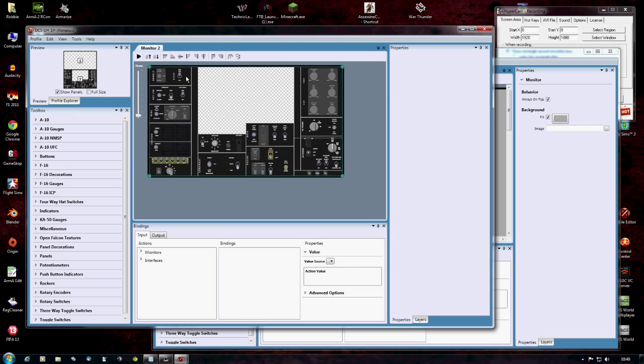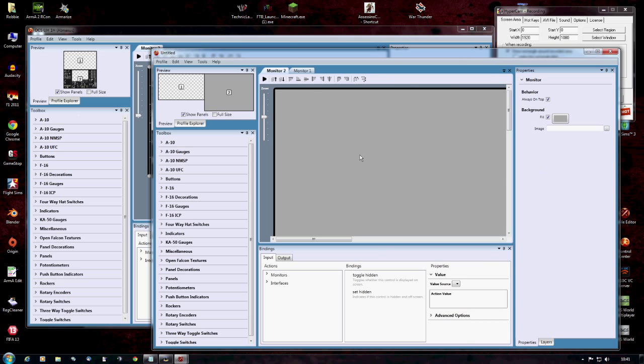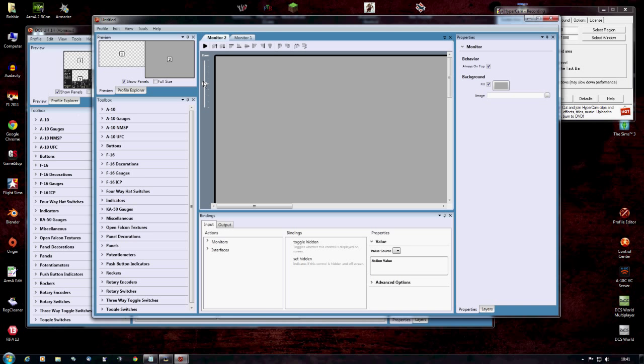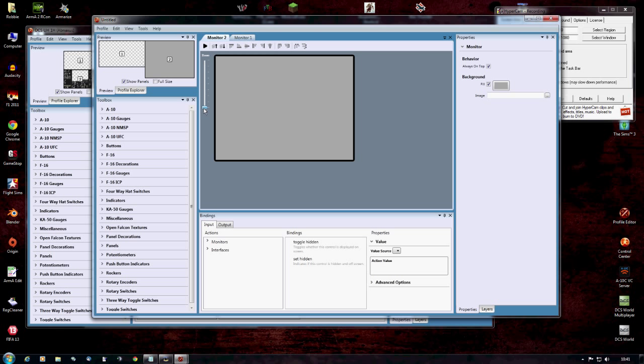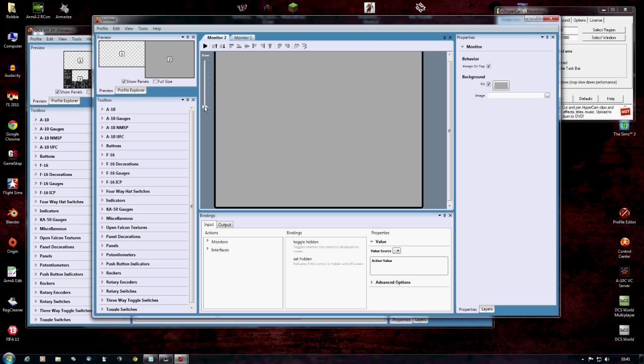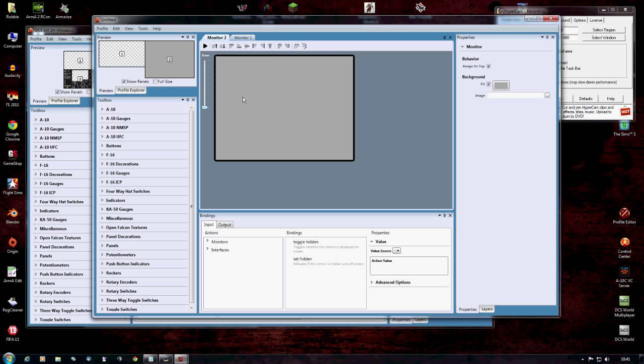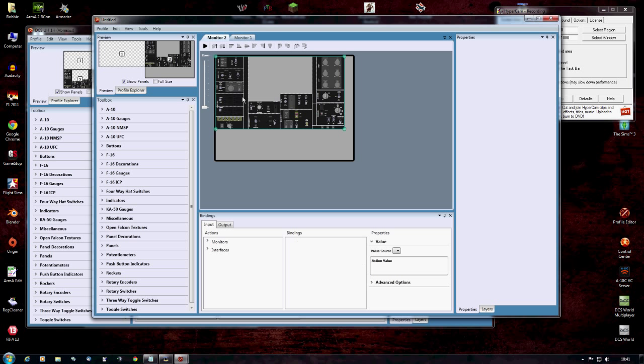On number one, hit Ctrl C to copy. Go back to number two, resize your monitor again. Oopsie daisy. And Ctrl V. And you will see it's all been put into there.